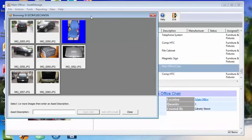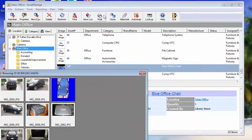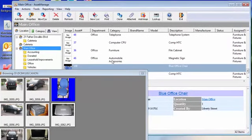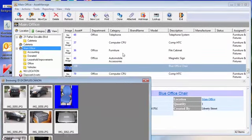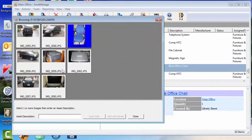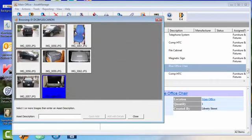What that does is quickly add the item to your inventory as you can see right here, Blue Office Chair. Now for the Apple iMac picture we're going to select that, enter description.